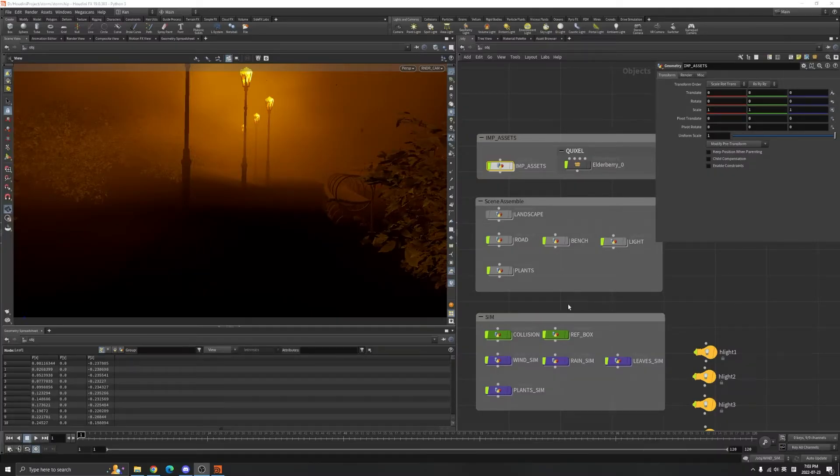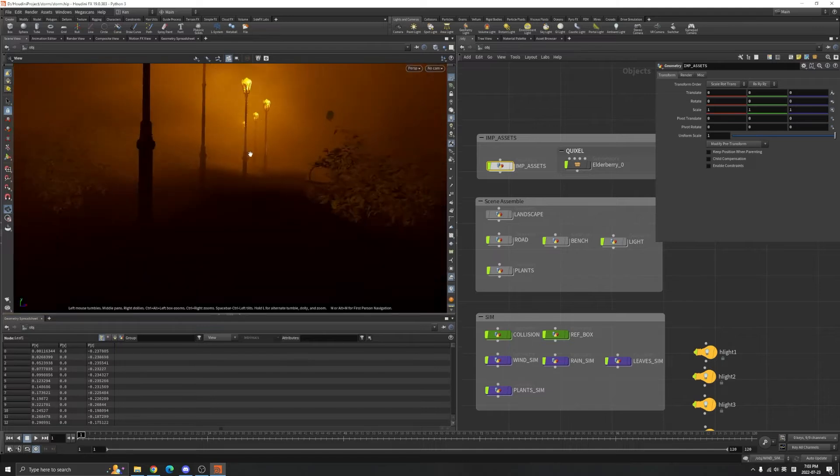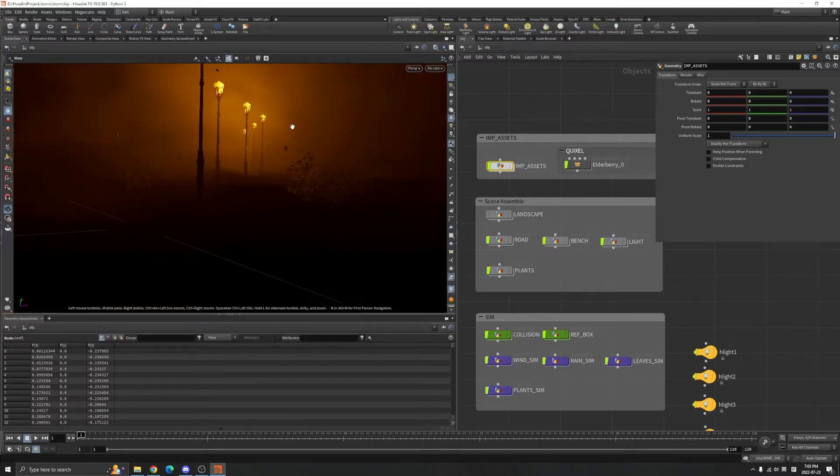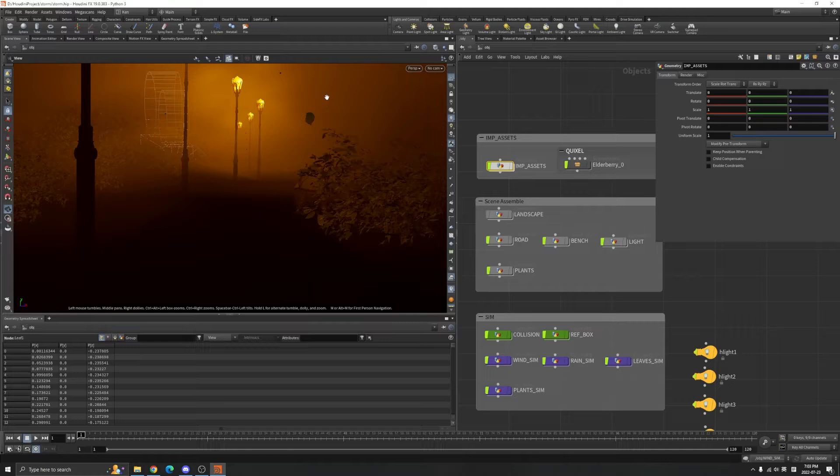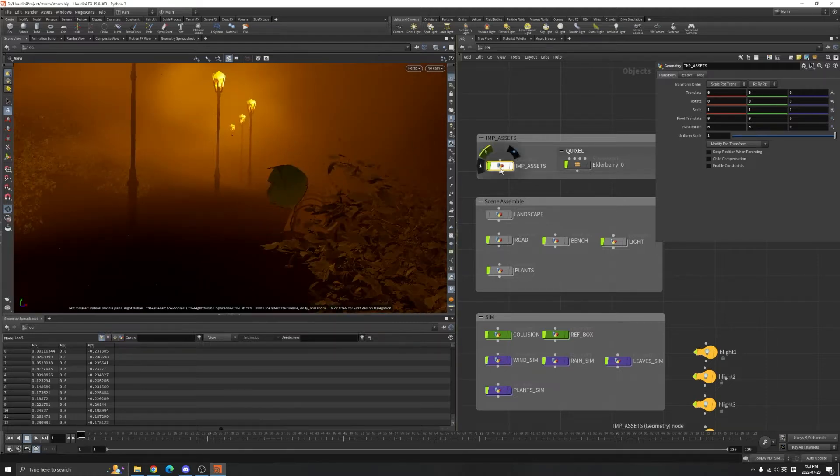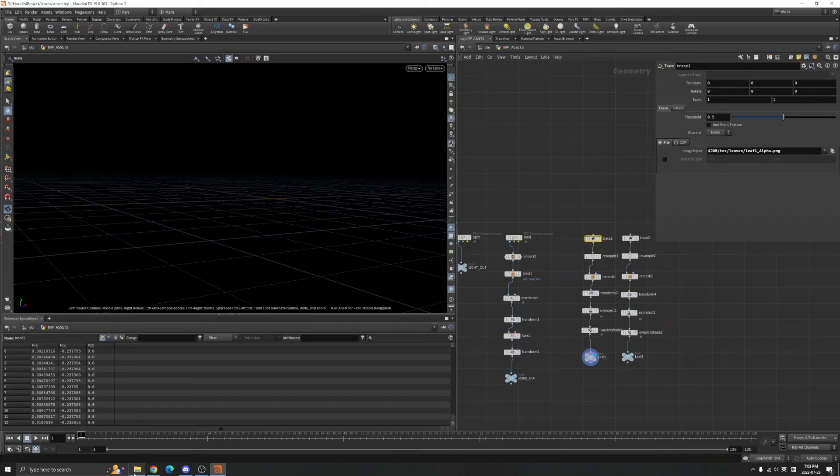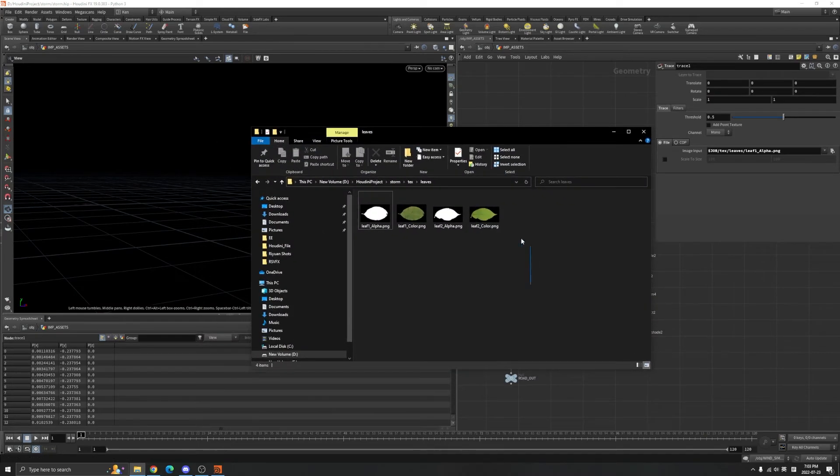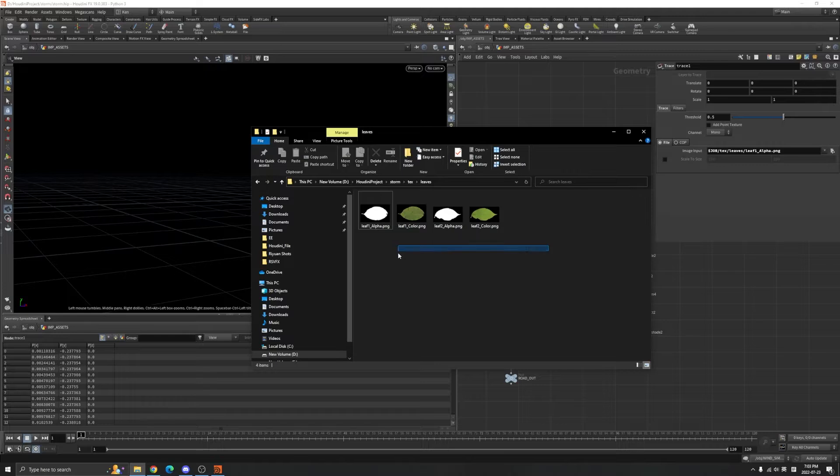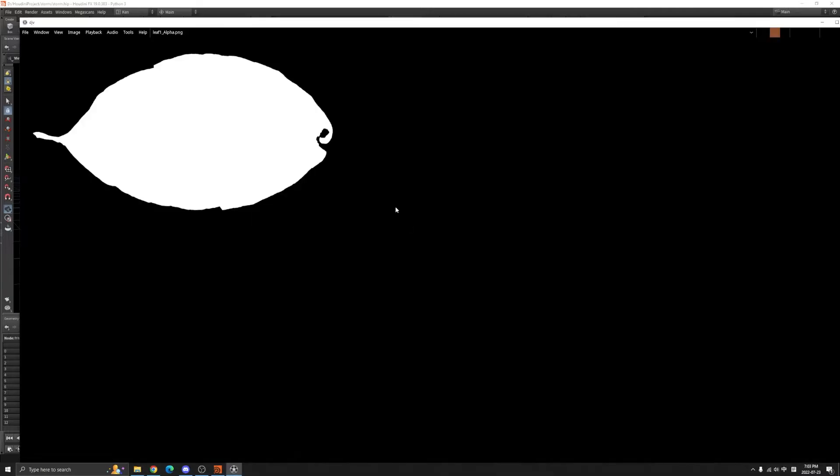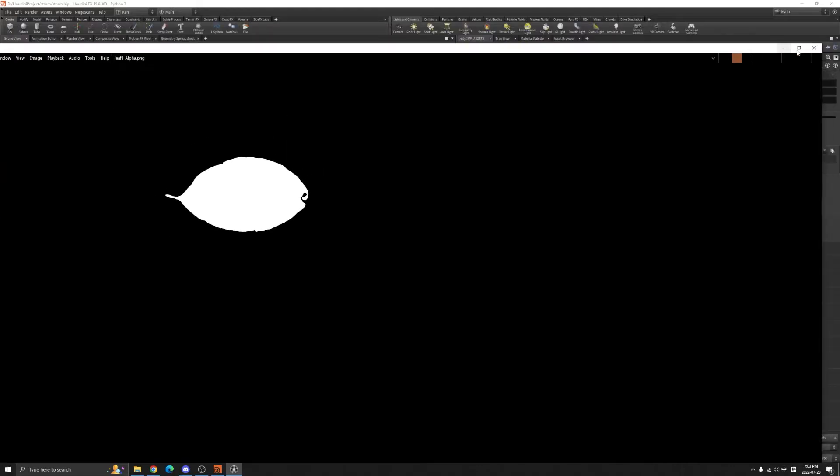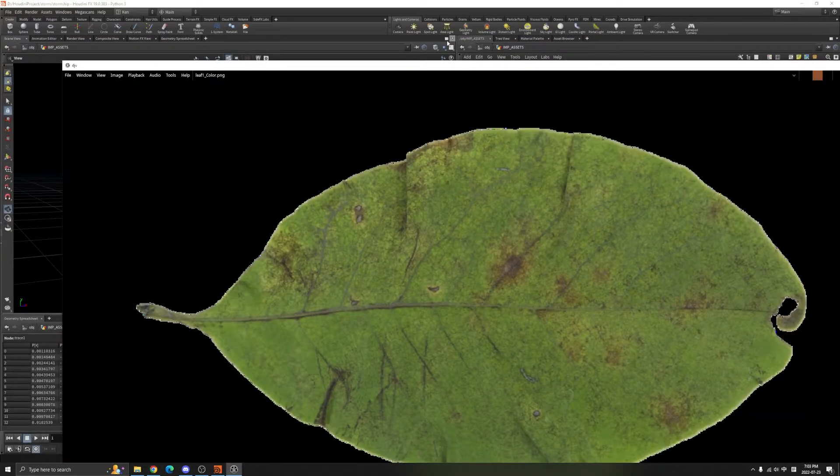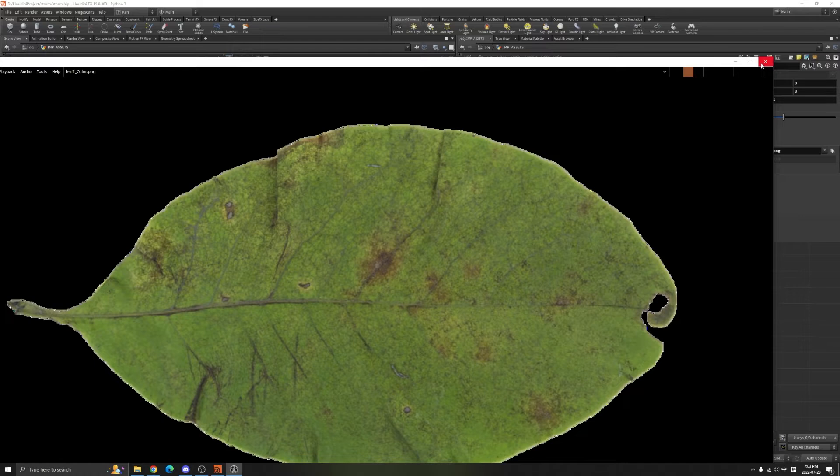Hello everyone, welcome back to FX021. In today's lesson I'm going to teach you how to make the leaf simulation. First thing, I got this texture from the internet - an alpha PNG and a base color for the leaf.